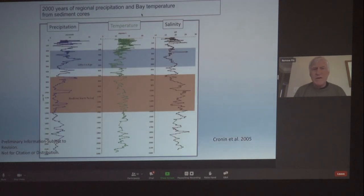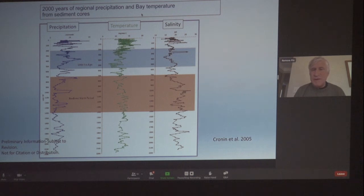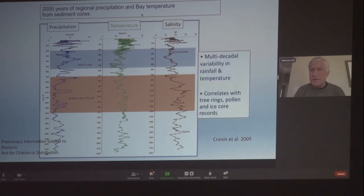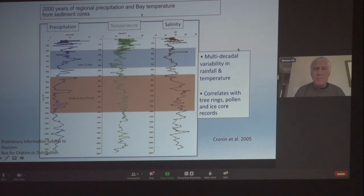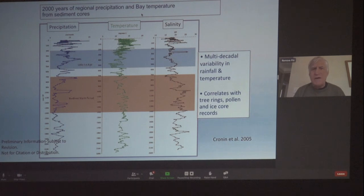Looking at the last 2,000 years of precipitation, temperature, and salinity, you can see multi-decadal variability based on the wiggles in these lines, especially during the medieval warm period about 1,000 years ago — also called the medieval climate anomaly — and the Little Ice Age.